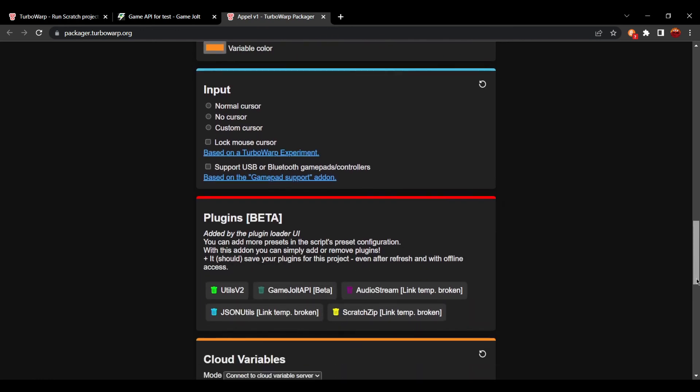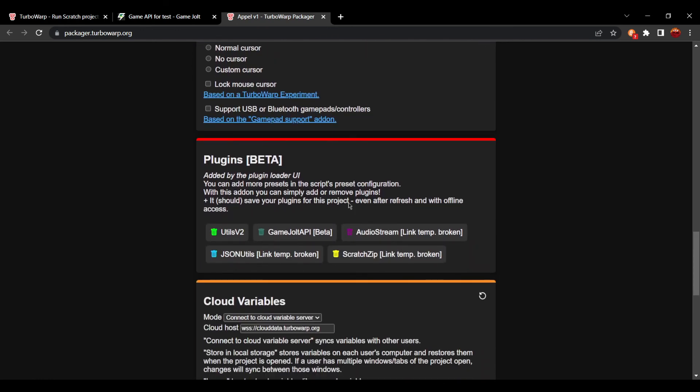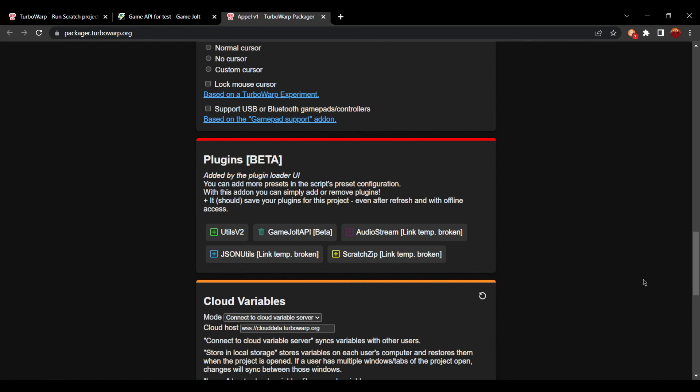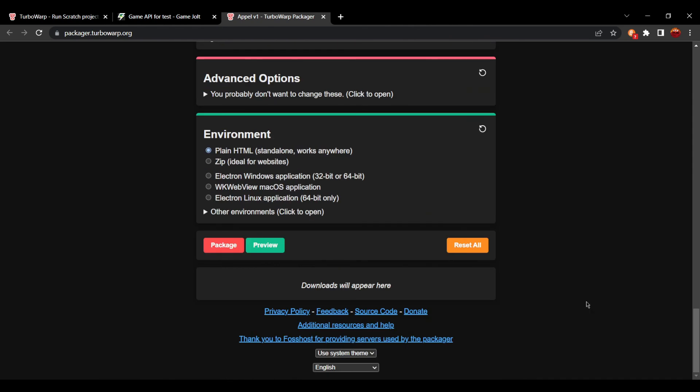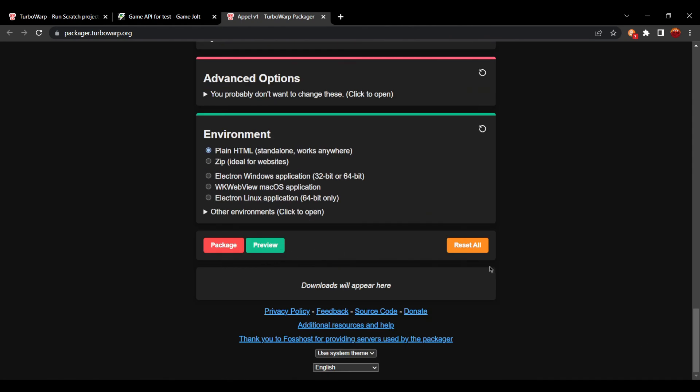you can see a new plugins beta thing was added here and it'll auto add in add-ons. You can get rid of those. The only add-on we really need is GameJolt API, and that'll make it so it'll compile with the GameJolt API working properly. Put in the rest of the settings and then package,